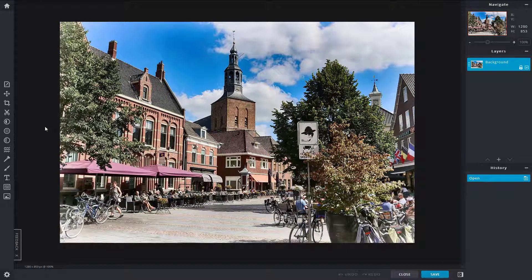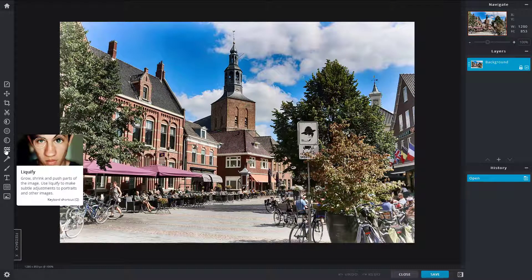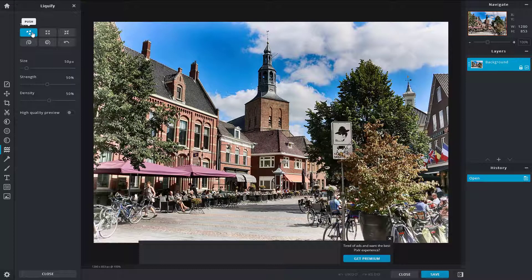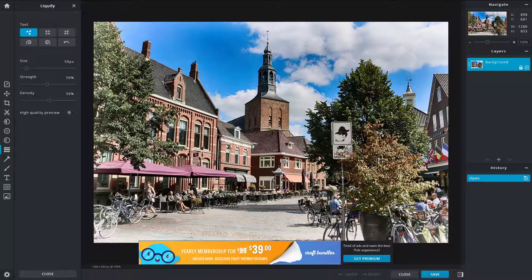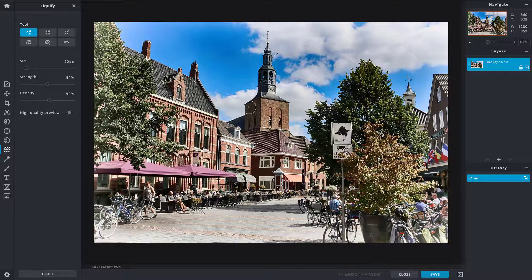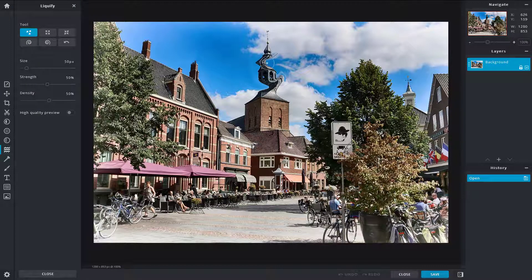Let's see how we can work with Liquefy inside of PixlrX. To work with Liquefy, you can go to the left side where it says Liquefy — the shortcut key is Q. Click on it and you'll see different options to choose from. Liquefy works like a brush, so by default if you click and drag, it liquifies all of the contents.